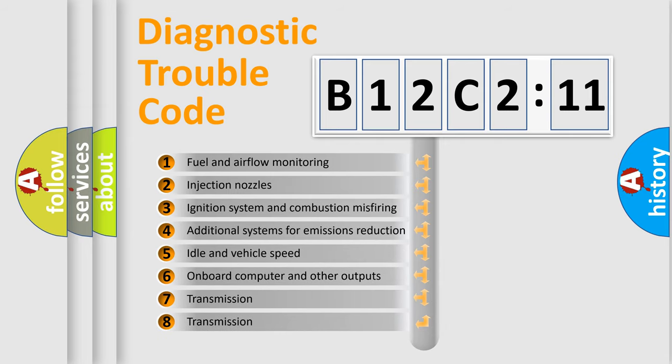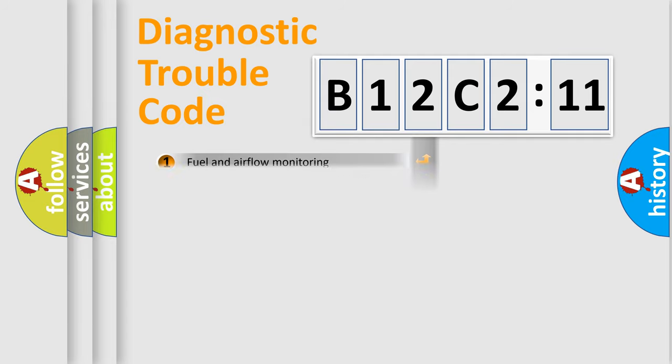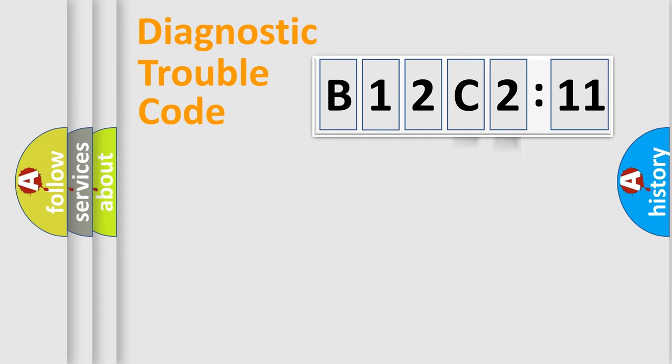The third character specifies a subset of errors. The distribution shown is valid only for the standardized DTC code. Only the last two characters define the specific fault of the group.